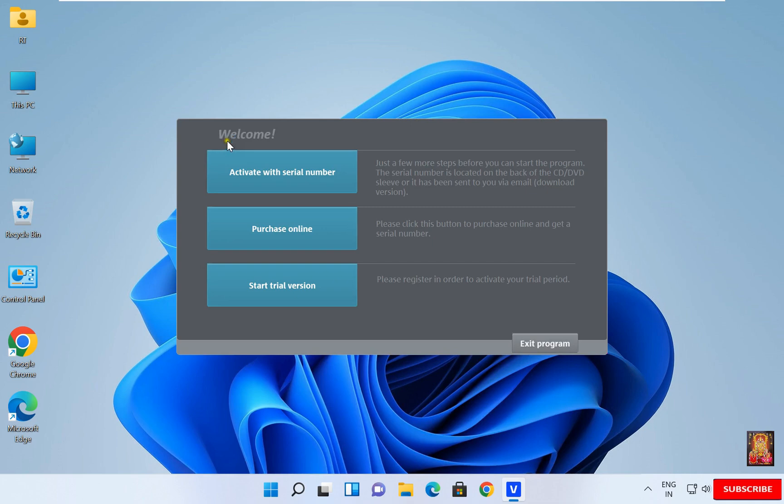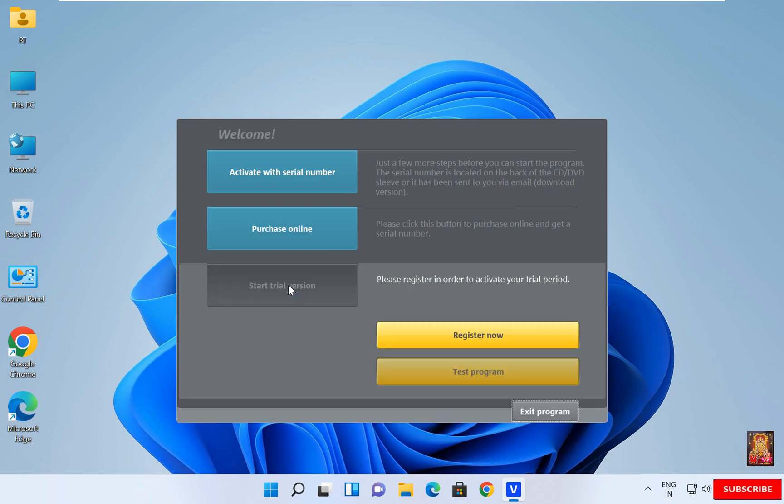As I earlier talked in this video demonstration, I am using Trial Version. Click on Start Trial Version. Click Register Now.